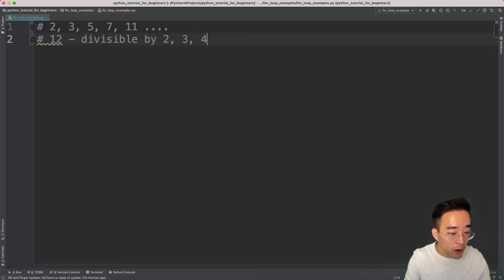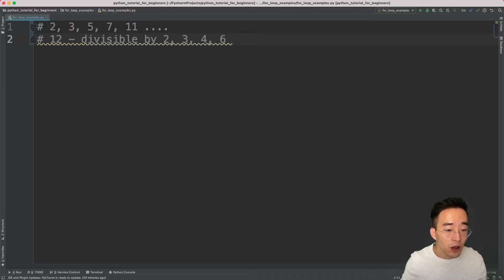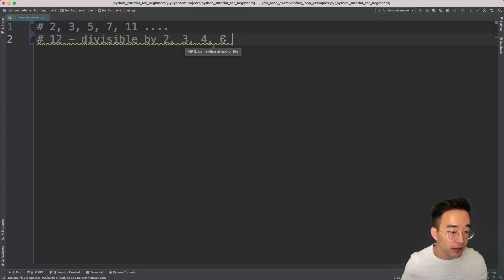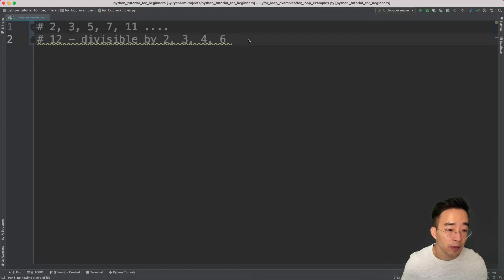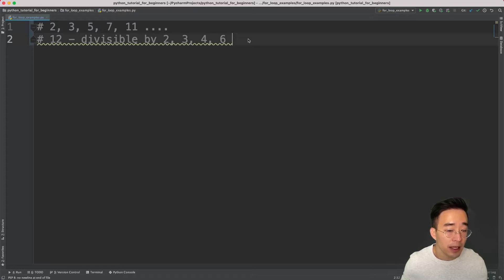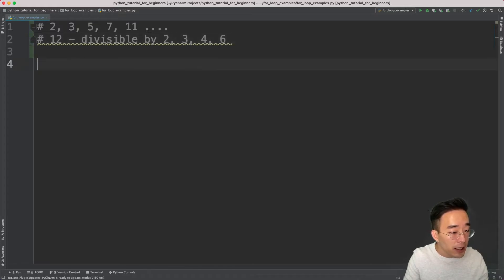12 is divisible by 2, 3, 4, 6, and so on, so 12 is not a prime number because it has more factors other than 1 and itself. What we're going to do is write a function that takes a user input so you can enter a number to check whether it is prime or not. This prime number question is a very common and basic question for tech interviews.